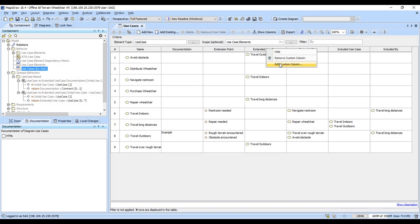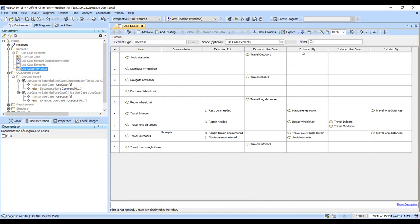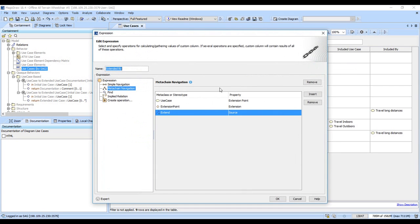We have this extended by, so we have this meta chain here that goes use case to extension point to the extension to the source use case.